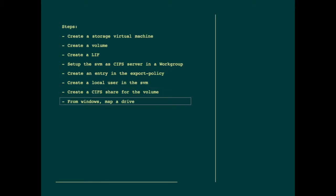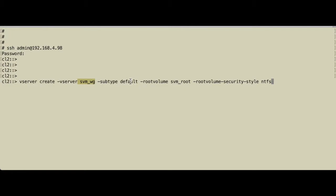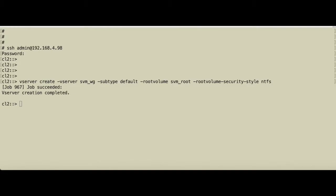We log into our cluster and the first step is to create the storage virtual machine. I'm going to name it storage virtual machine workgroup. The subtype is default. I'll leave it at that. The root volume—I'm not interested in that—but the security style will be NTFS because it's going to be accessed by Windows users.